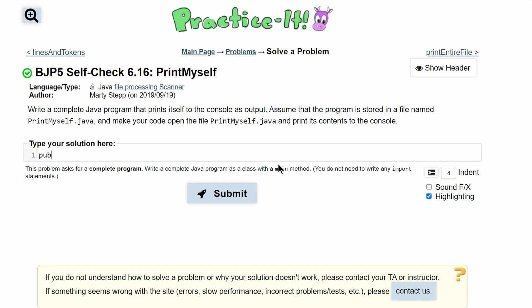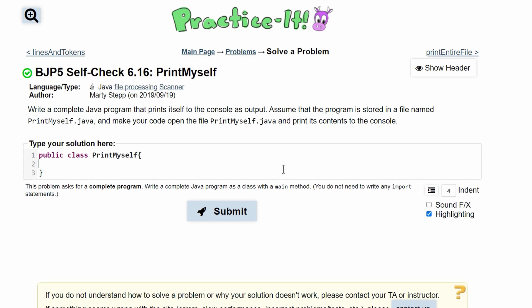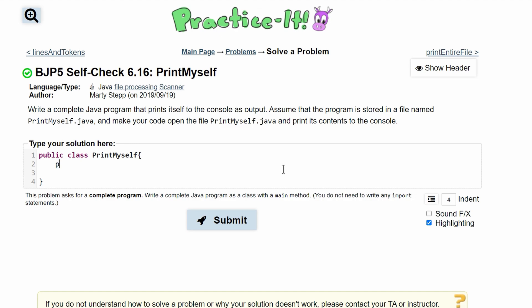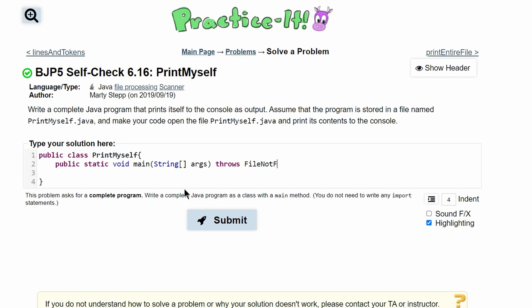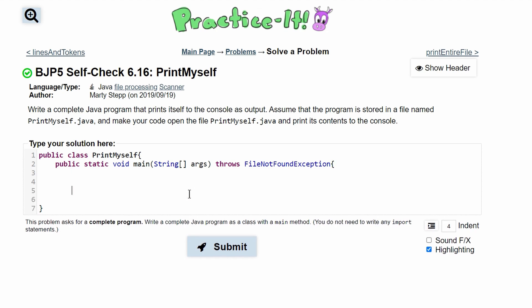So we'll have our class first — it's going to be public class PrintMyself. Inside of our class we are going to have a main method: public static void main. We'll have String args, and outside of our main method, right outside of it, we need to have a throws FileNotFoundException. That way if there is no file found, it will throw an exception instead of an error.